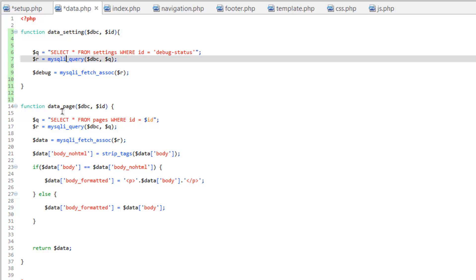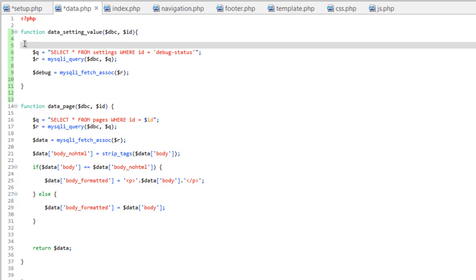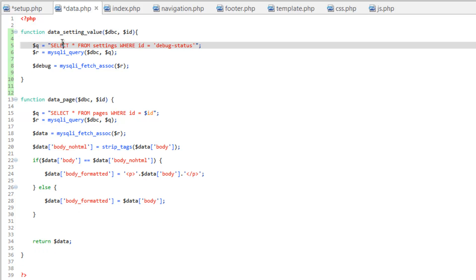I usually create these data functions in order to pull all the data for a specific record in a table. And in this case, we really just want the value. So let's go ahead and actually add another underscore here, call this data_setting_value. So now in order to make this work for anything, we need to come into our query and replace this hard-coded debug status with ID. And since we know that they're going to be strings, we need to make sure that this is wrapped in single quotes.